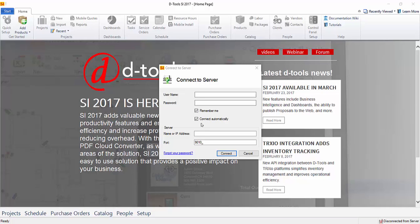The first time you launch the SI 2017 client on your machine, you will be prompted to connect to the server. And this may be the only time you ever see this, if you leave the defaults checked here for Remember Me and Connect Automatically.